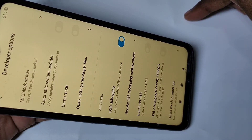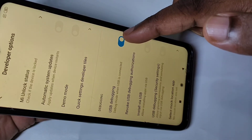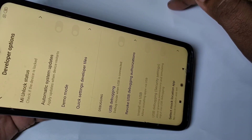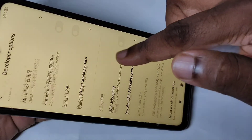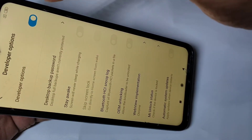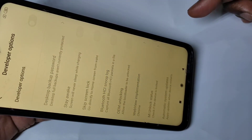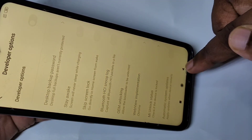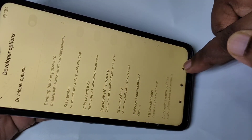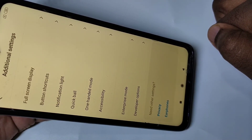This way we can enable USB Debugging. If you want to disable USB Debugging, you can tap here and disable it. If you want to disable Developer Options, you can tap here and disable that.